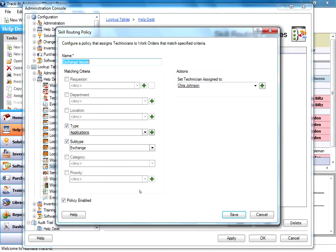So somebody puts in a new work order, it's going to automatically, with these type and subtypes set, it's going to automatically assign it to Chris.